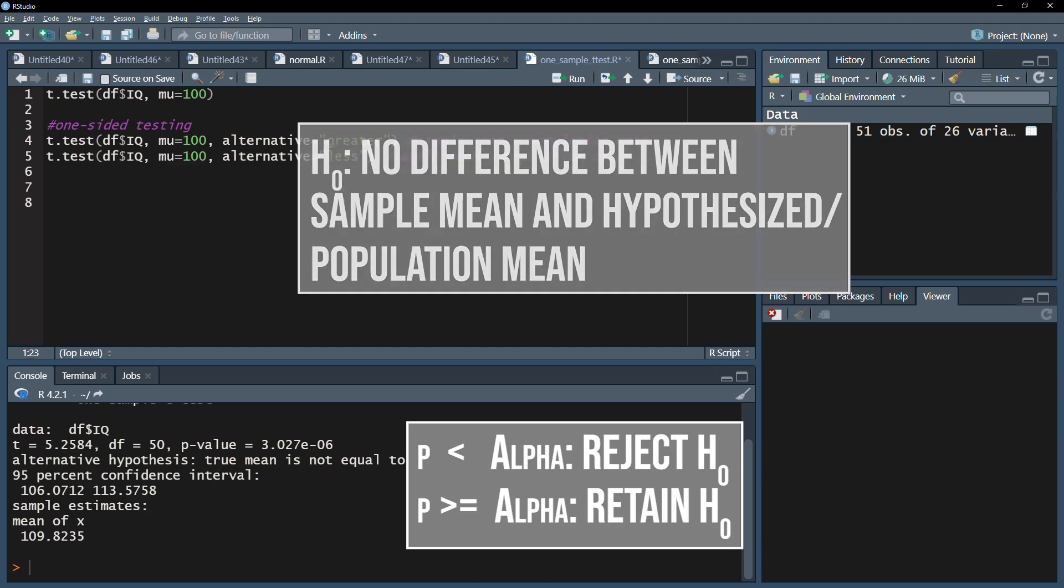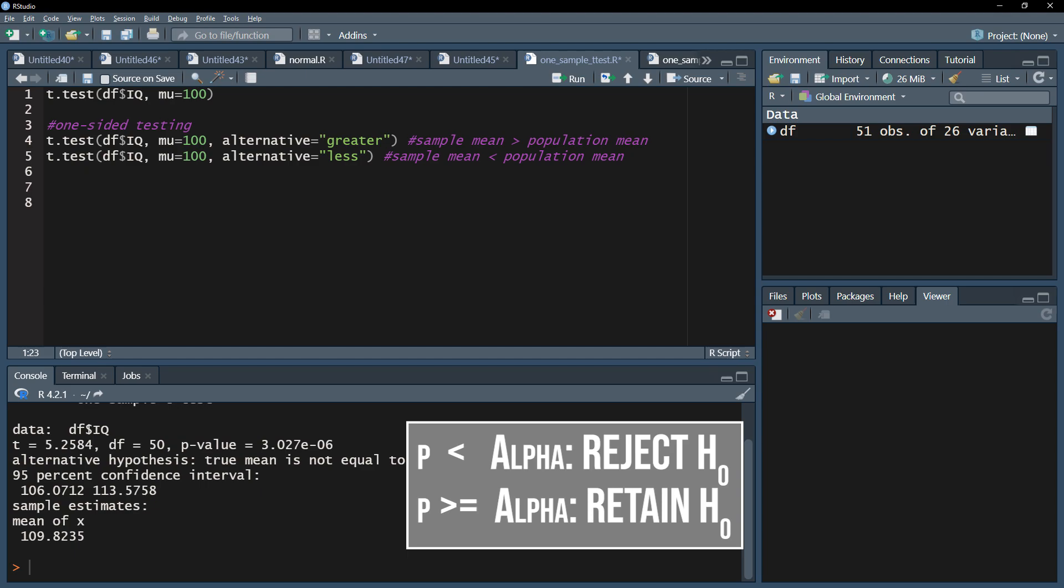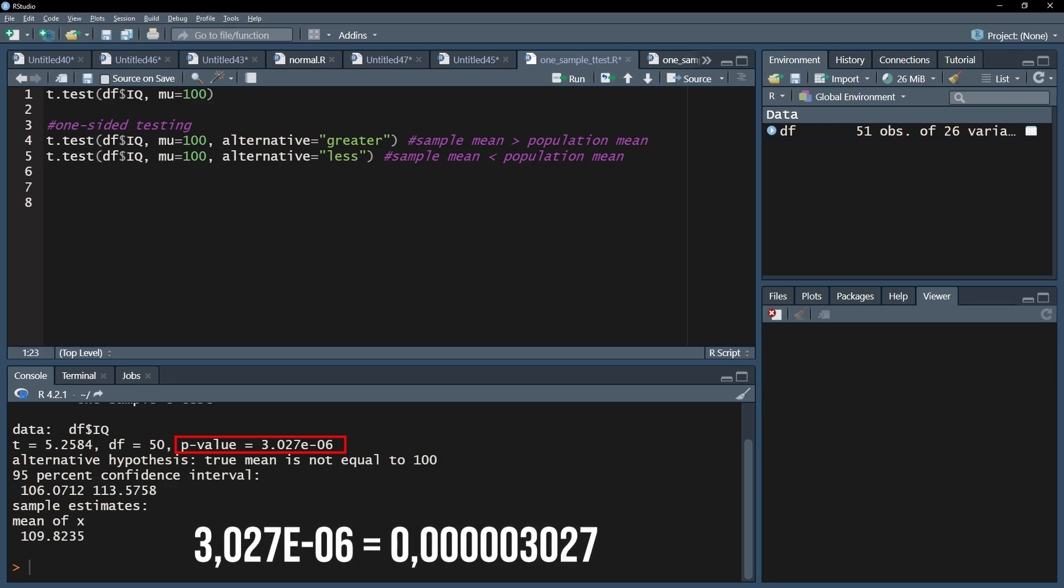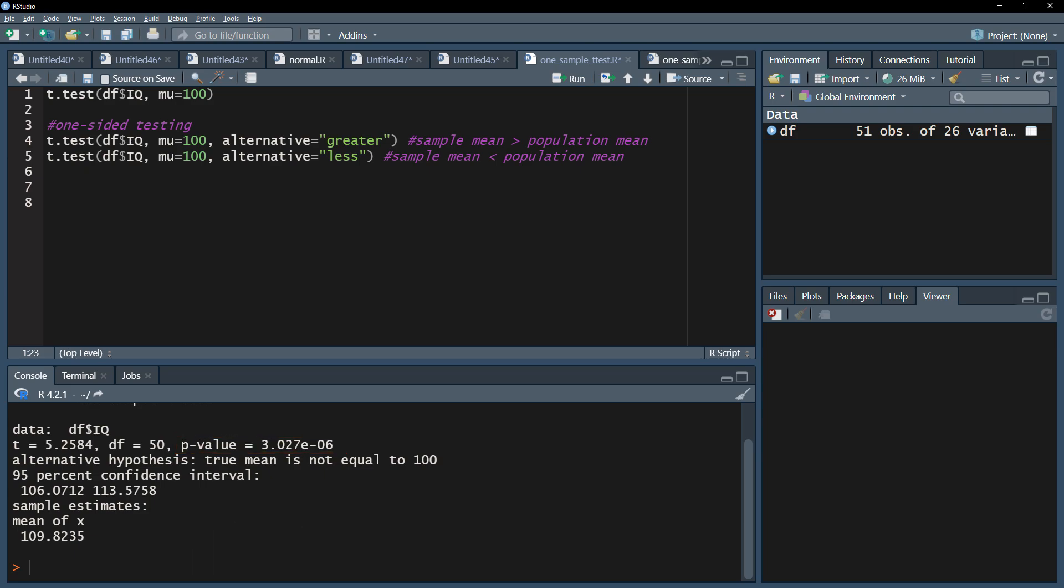In my case, I defined alpha as 0.05 and can therefore reject the null hypothesis because my p-value for a two-sided test is 3.027 times 10 to the negative 6, which is extremely small. My sample mean is therefore different from the population mean.